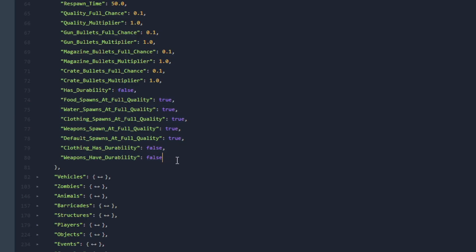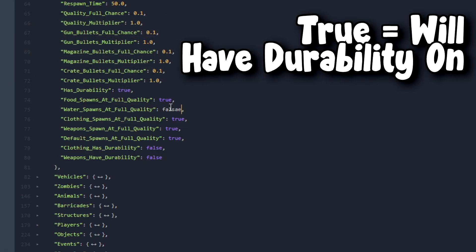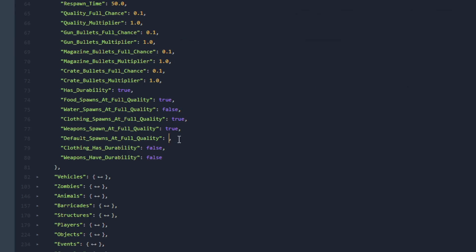If Has Durability is set to false then none of these will matter. They will all spawn at full quality. But if Has Durability is set to true then you can play around with these where you can choose which items can spawn with full quality or not.